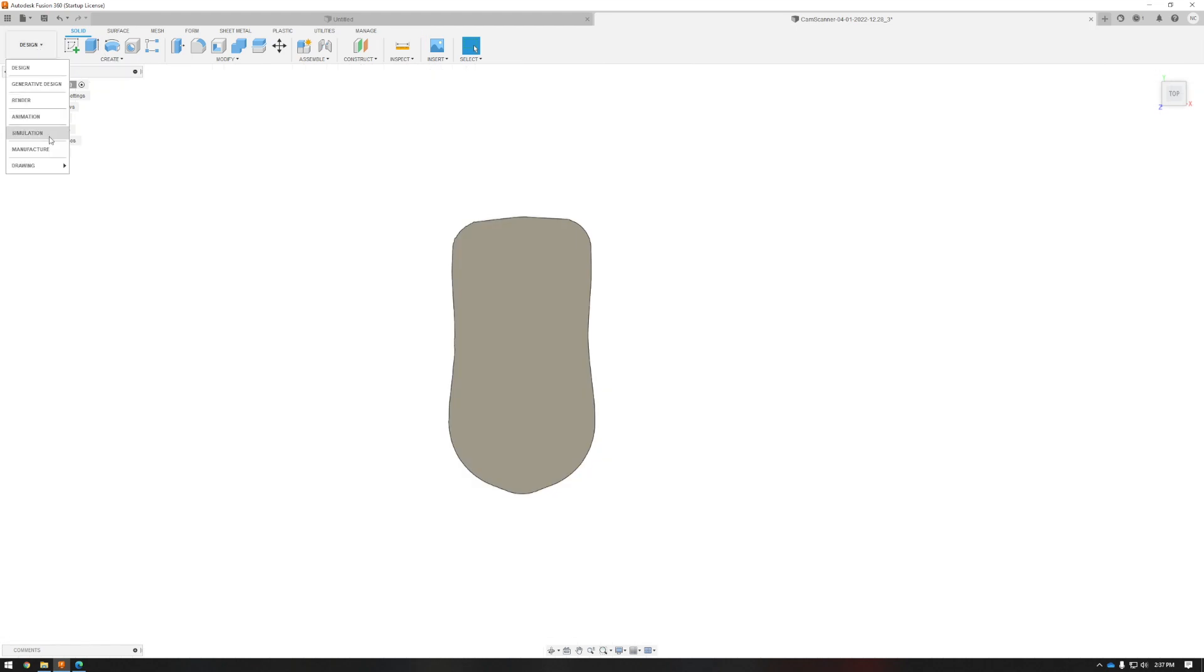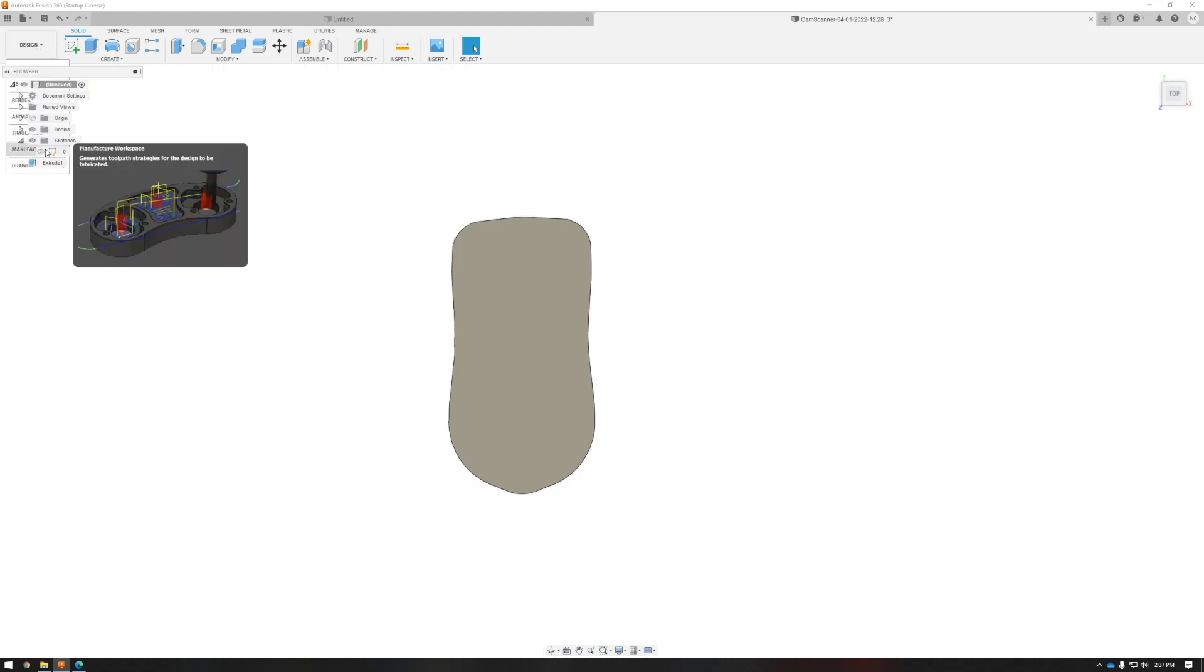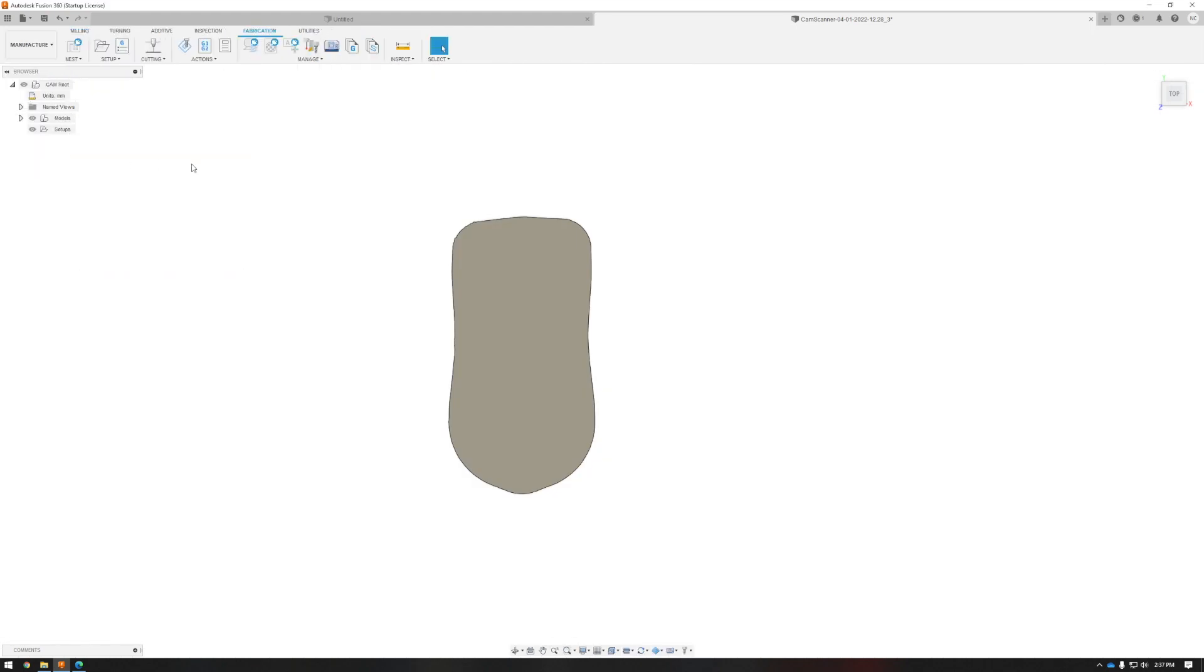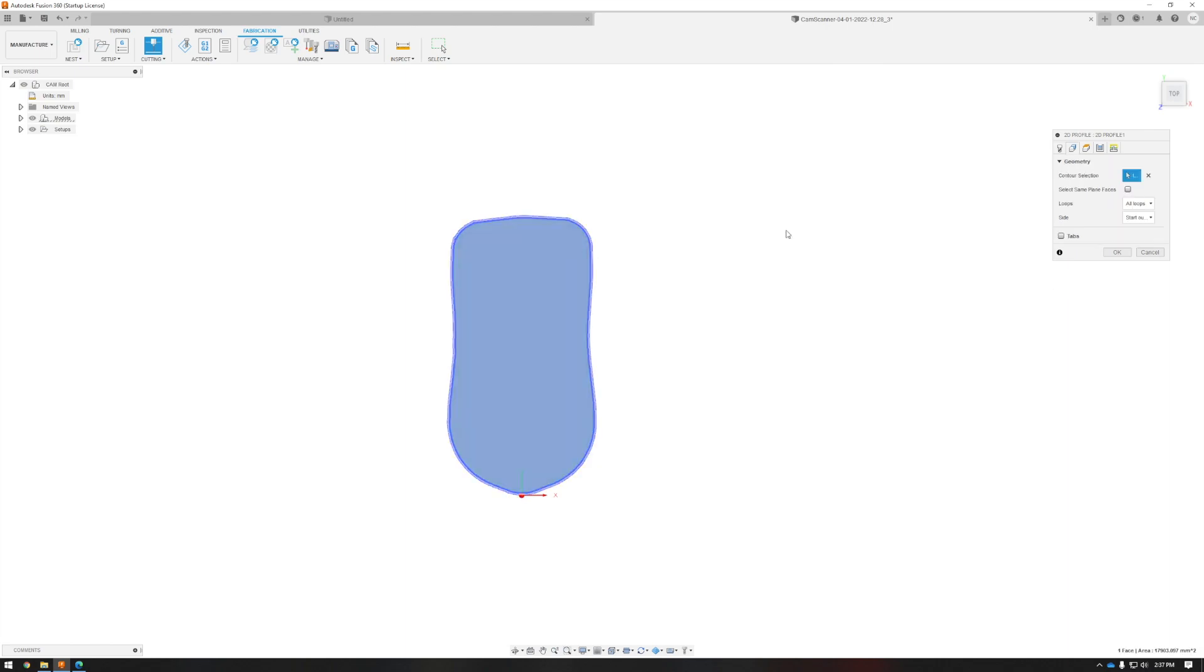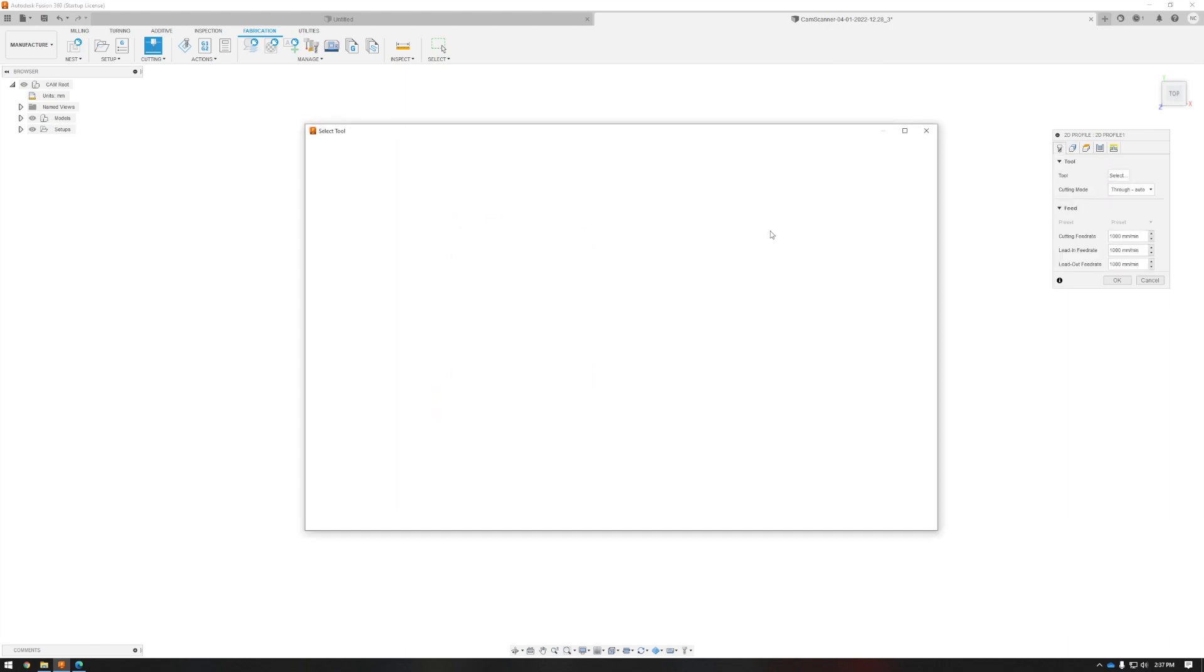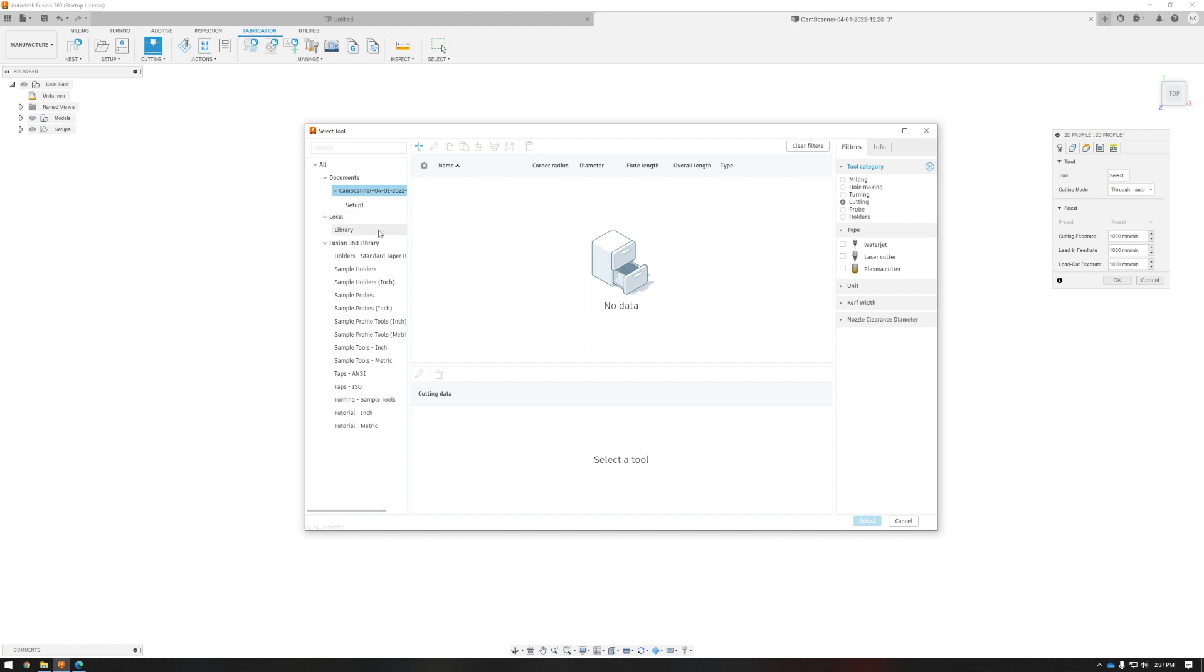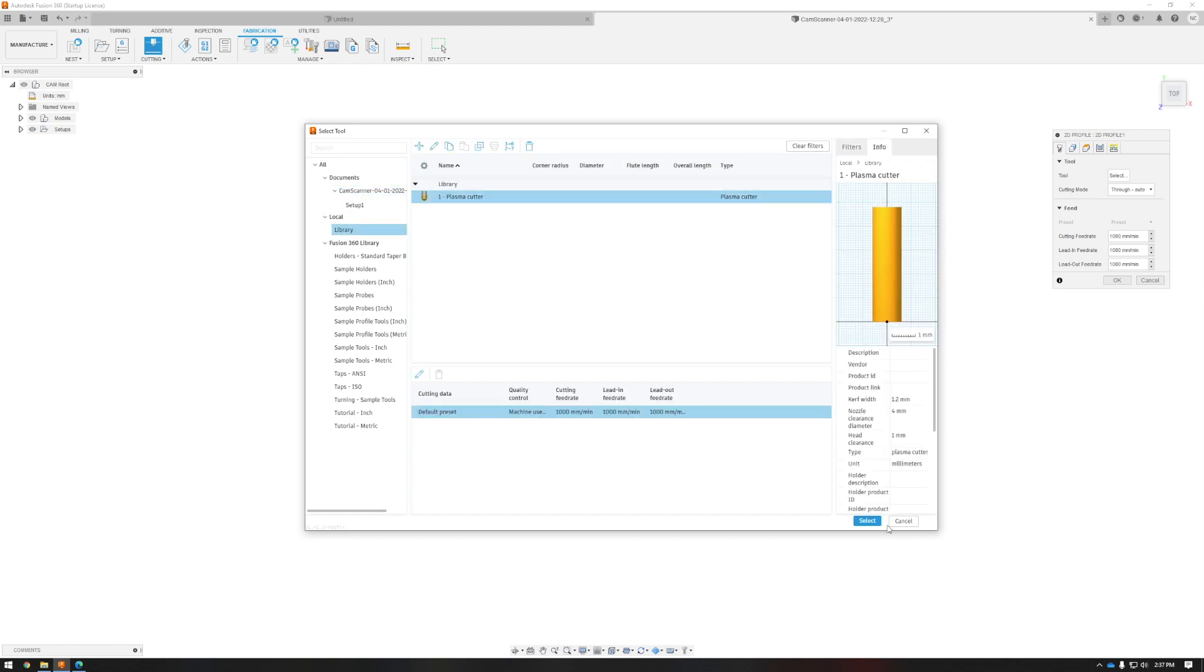So we're going to switch over to the Manufacturing tab in Fusion, Fabrication, and we're going to click 2D Profile. We're going to click our contour that we want to base the profile off of. Assign ourselves a cutting tool, which in this case is our plasma cutter with our desired kerf width input.